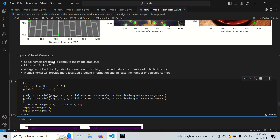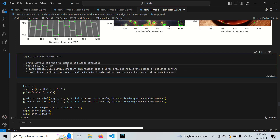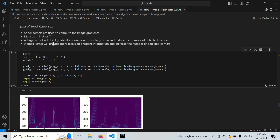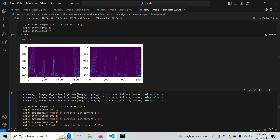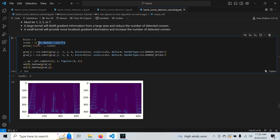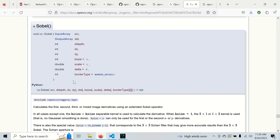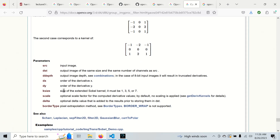Now let's see the impact of the Sobel kernel size. Per the OpenCV documentation, the kernel size must be 1, 3, or 7. Setting it to zero uses the Scharr operator, but we won't cover that here. A large kernel distills gradient information from a larger area and reduces the total number of detected corners, while a smaller kernel provides more localized gradient information and gives more detected corners.